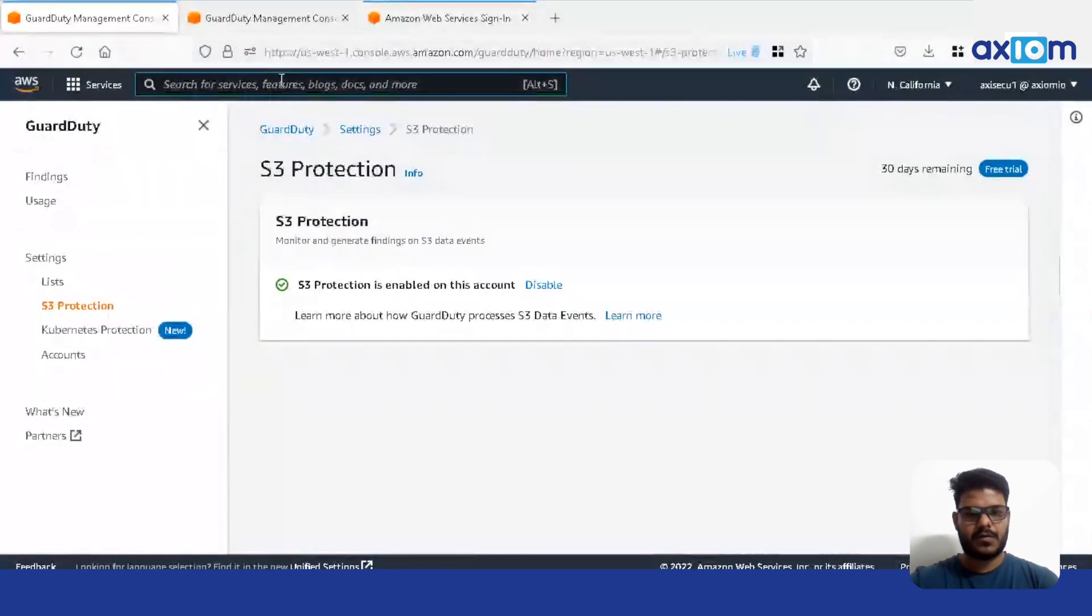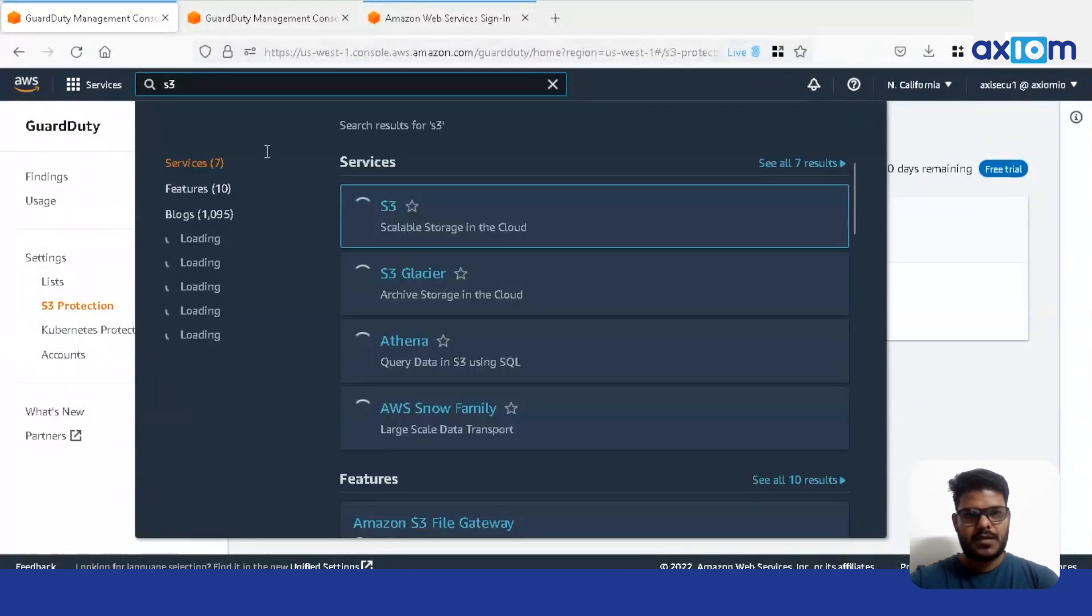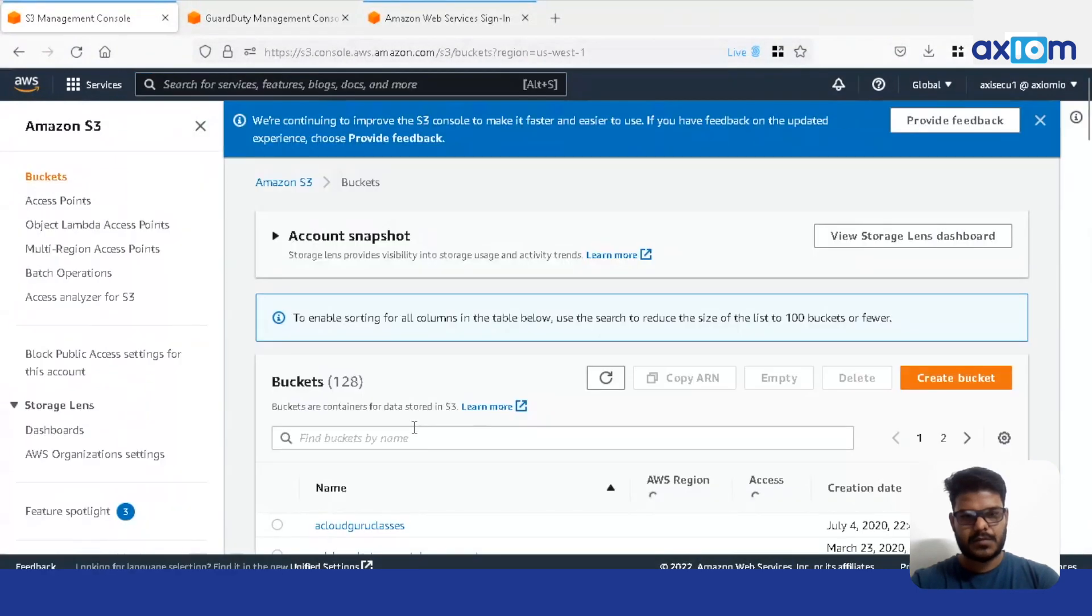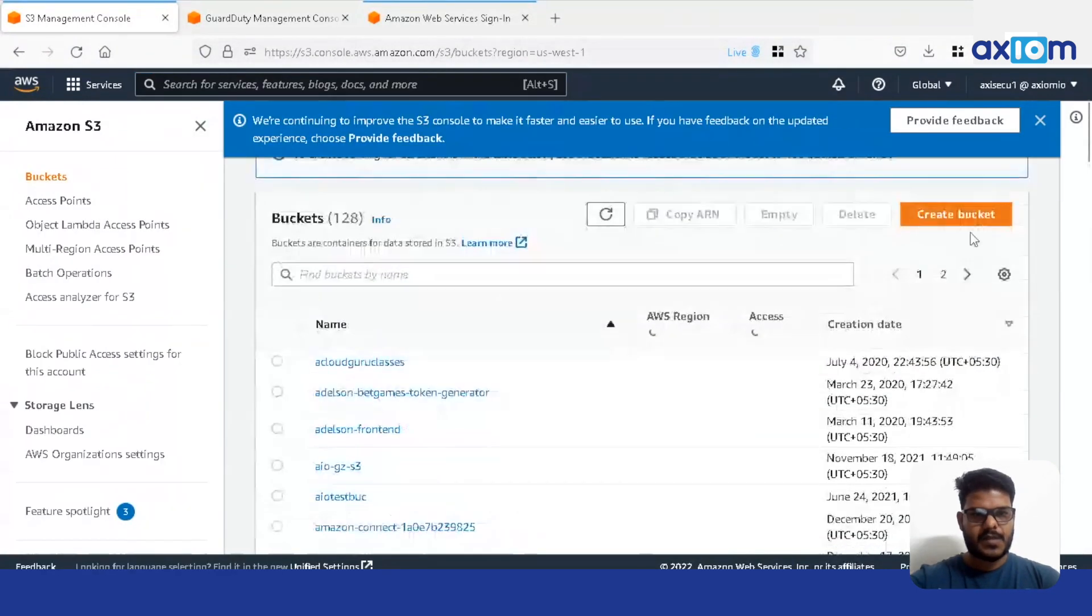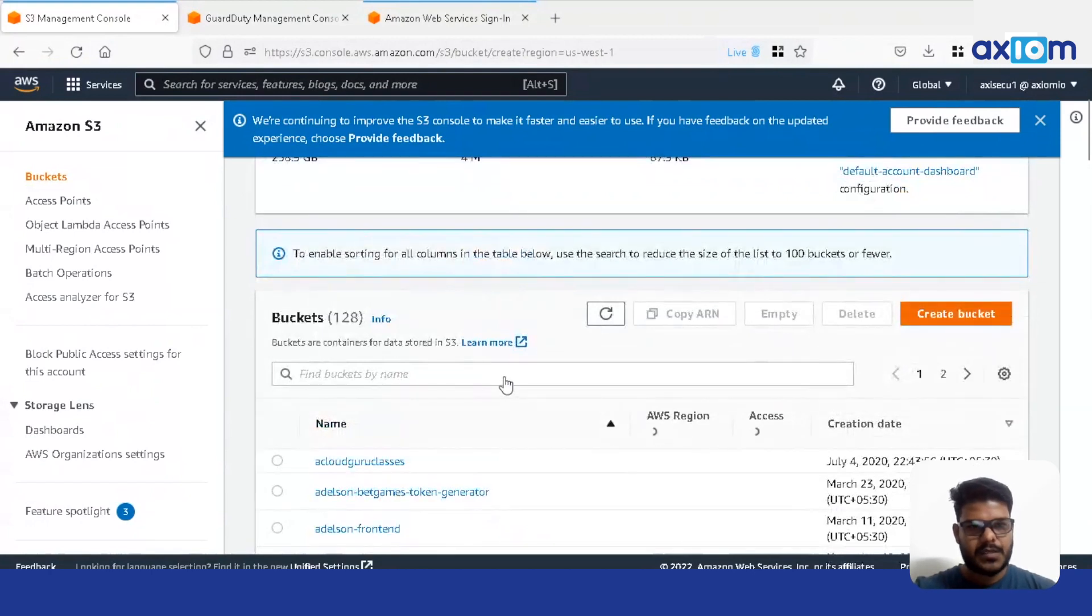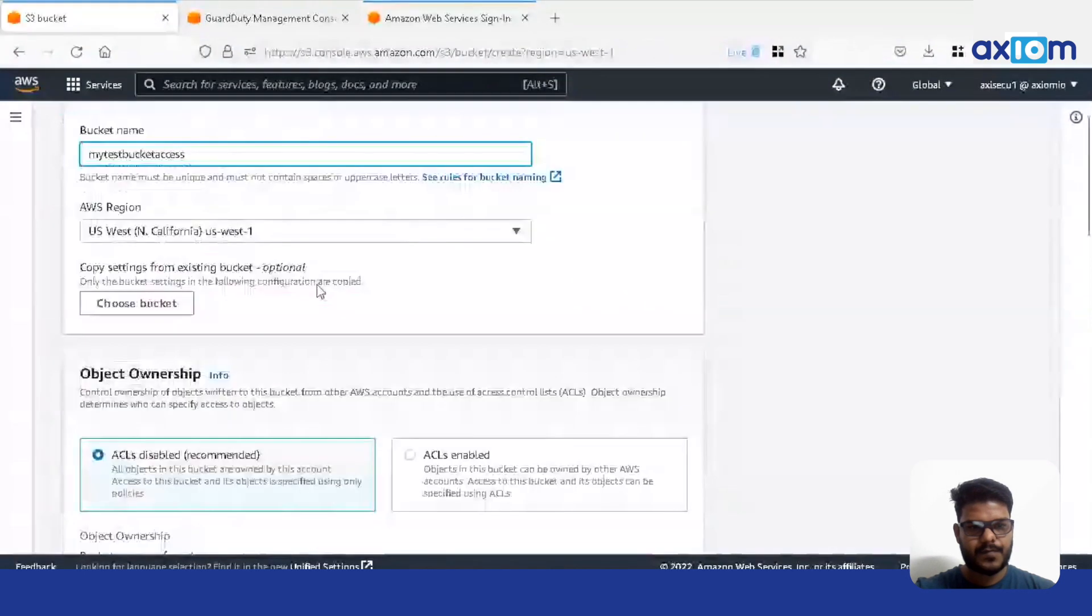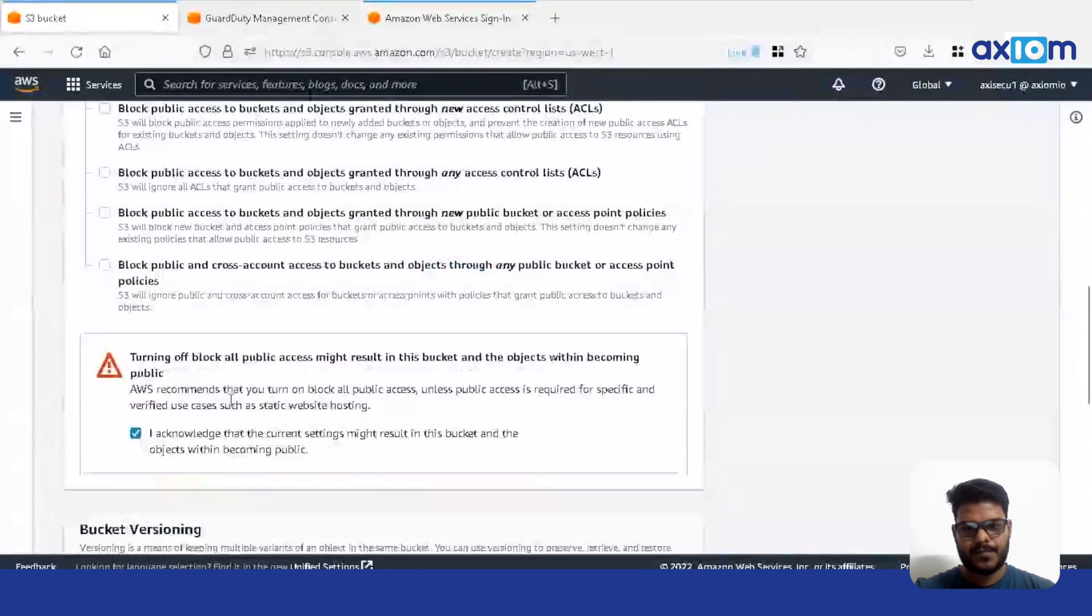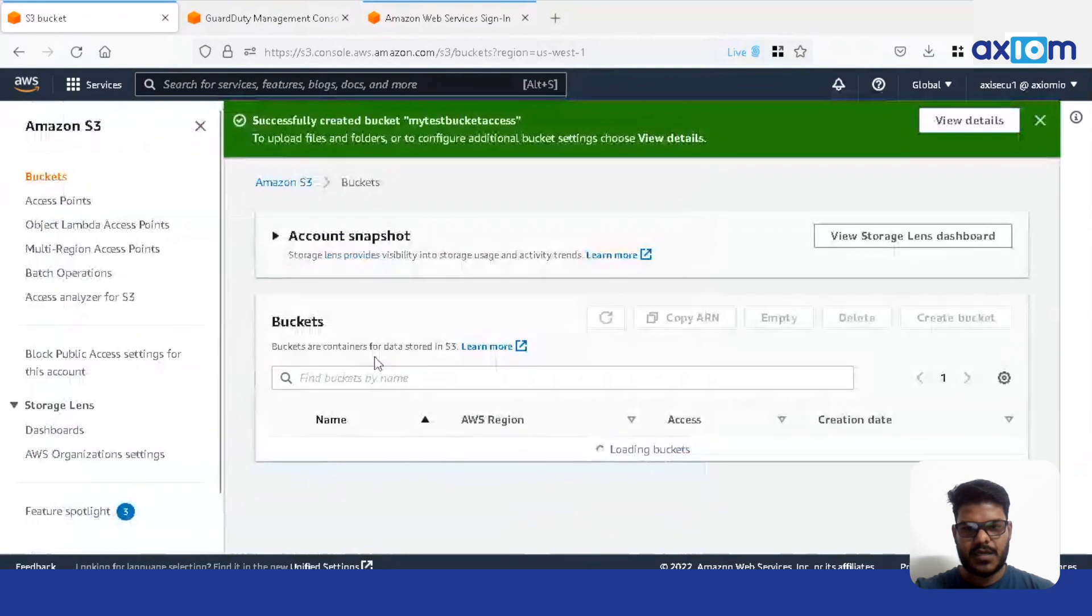Now let's create an S3 bucket. Now we are going to create a test bucket. So we have created a test bucket here.